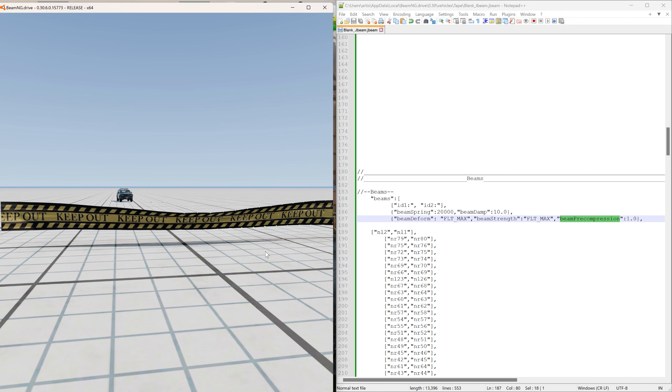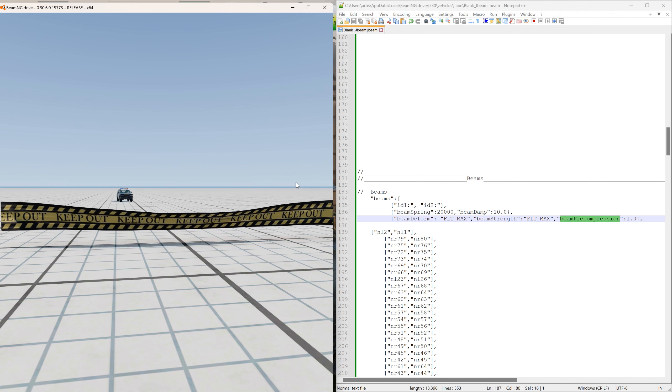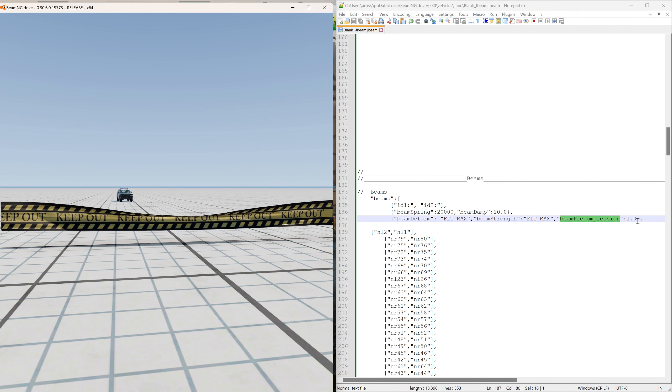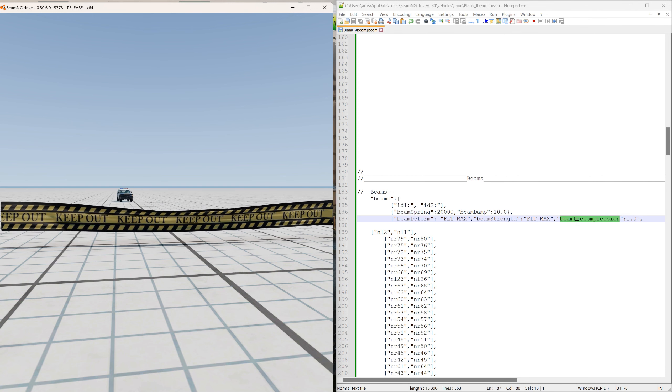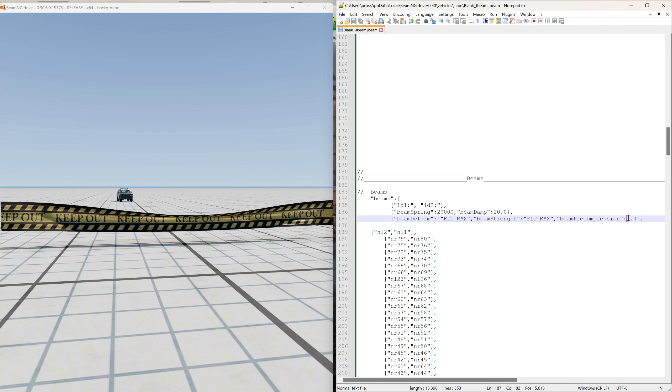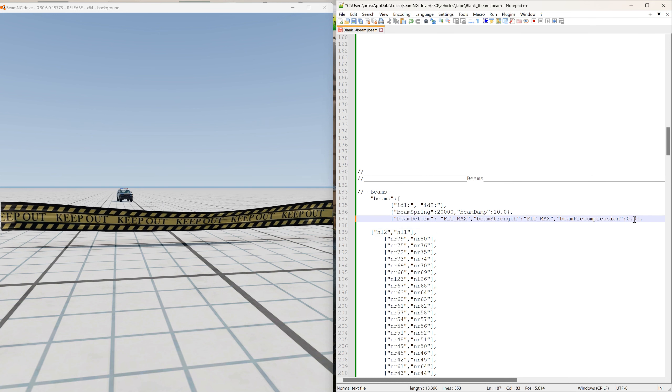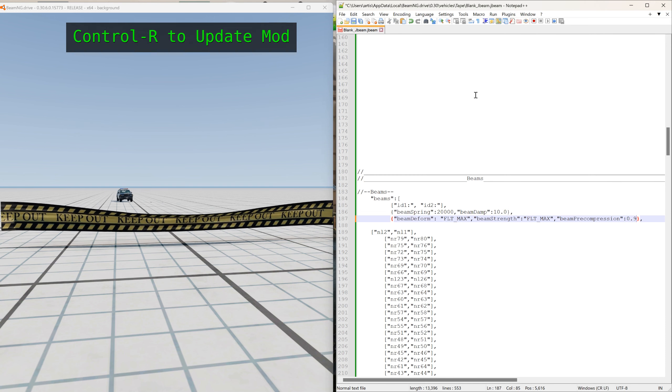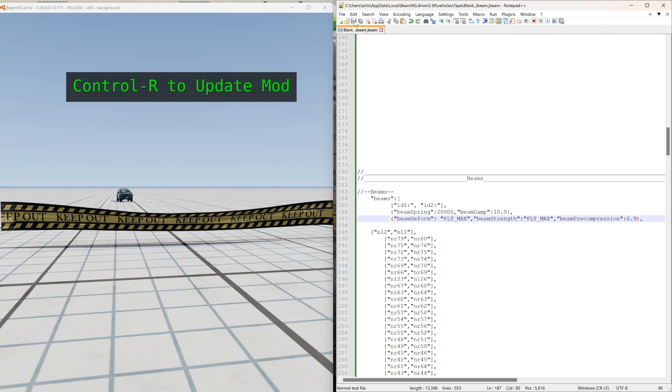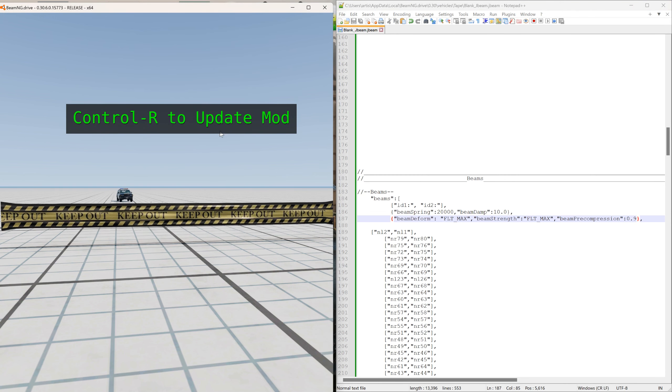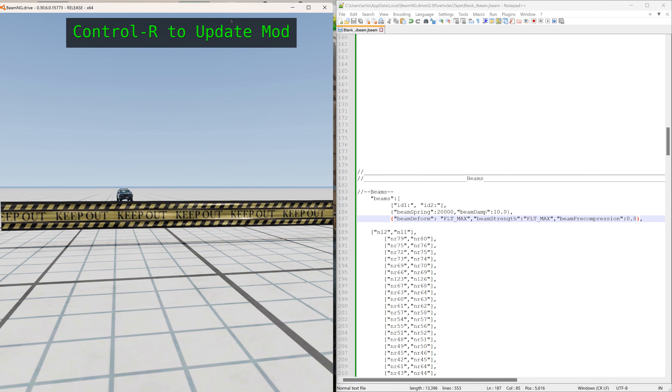And you wanted to pull it tighter, then the amount of pre compression would be less than one. So say point nine - you can see already that it's much tighter.